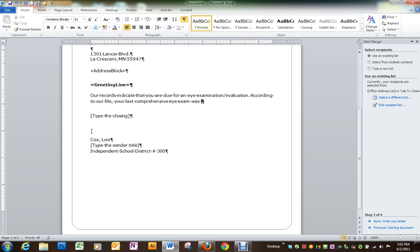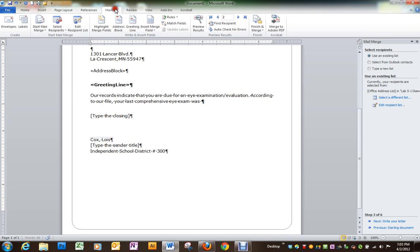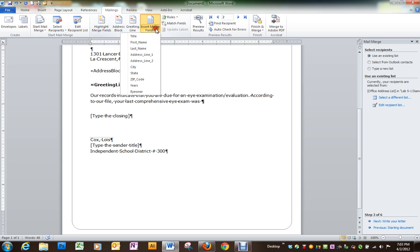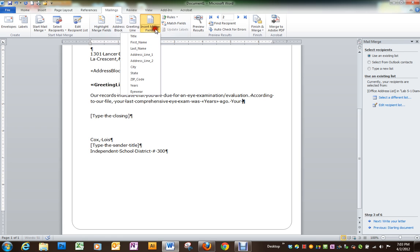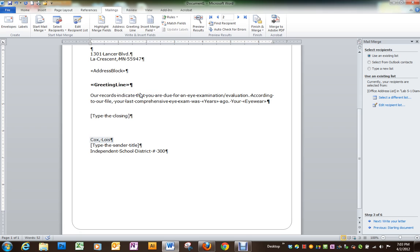When we get to was, you're going to go to mailings and insert the years field. Next, we're going to insert the eyewear field.